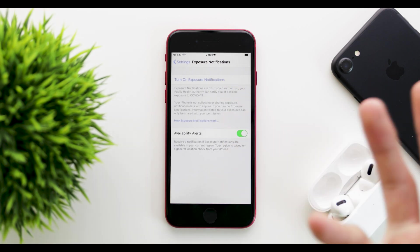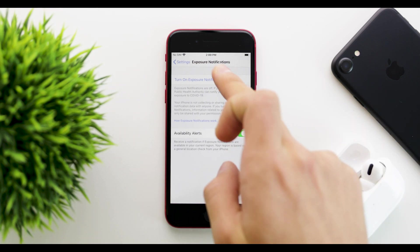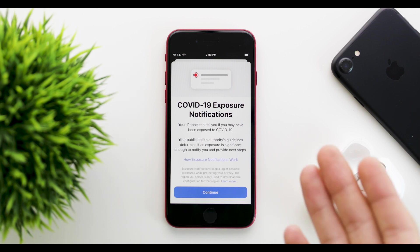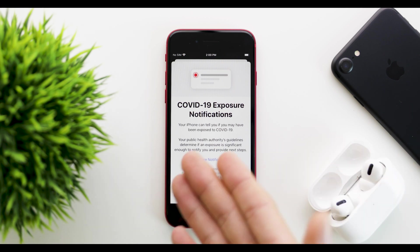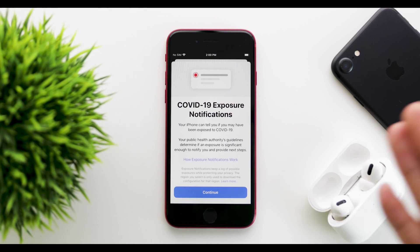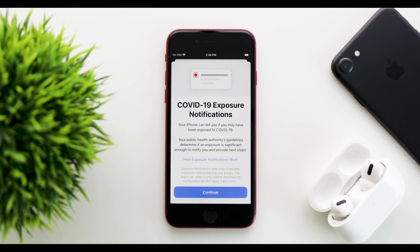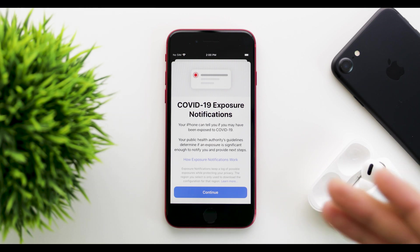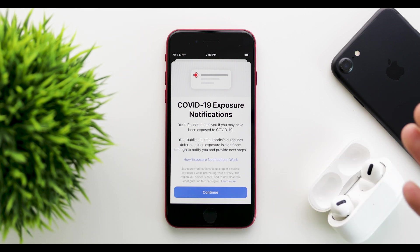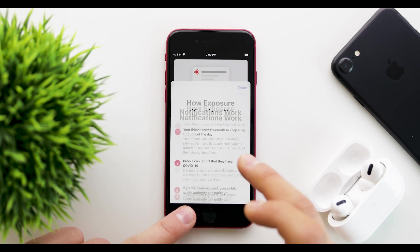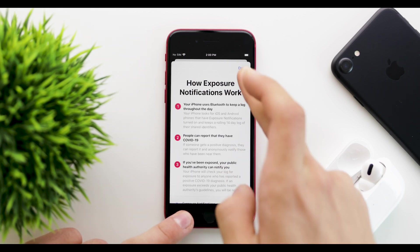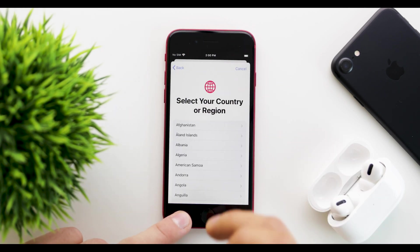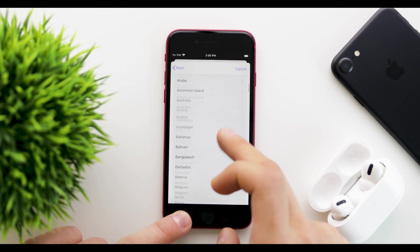Then you can turn it on without having an app, which opens this new tab saying COVID-19 exposure notifications. Your iPhone can tell you if you may have been exposed to COVID-19. Your public health authority's guidelines determine if an exposure is significant enough to notify you and provide next steps.